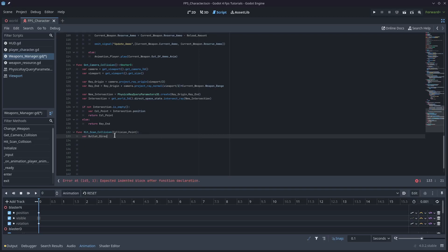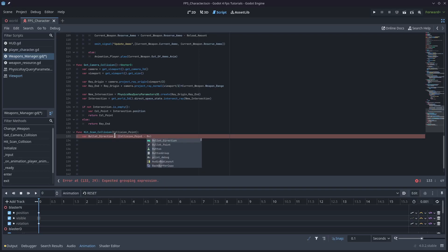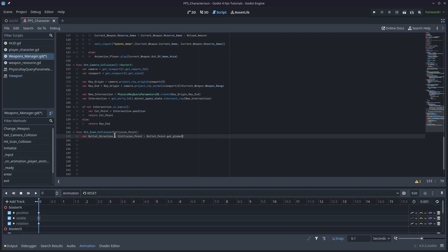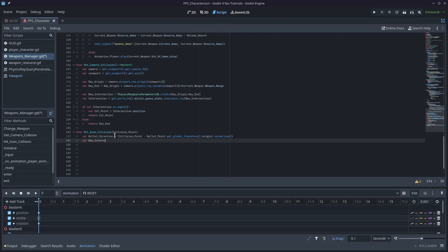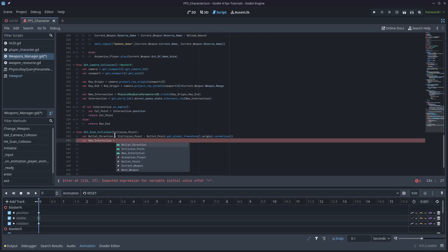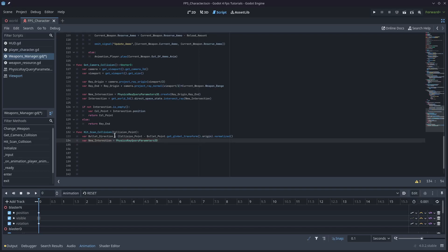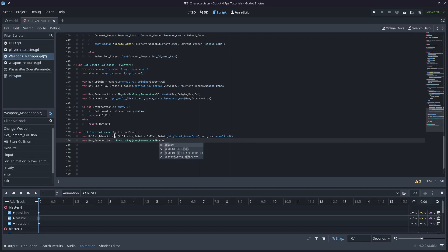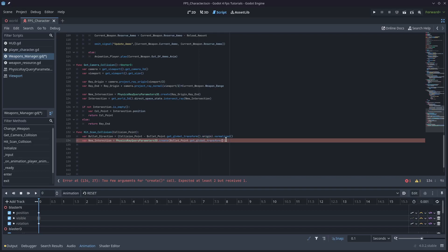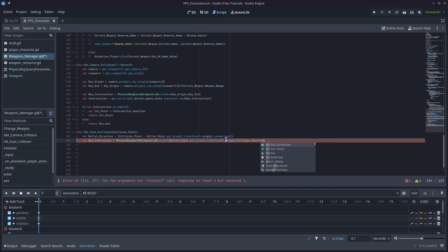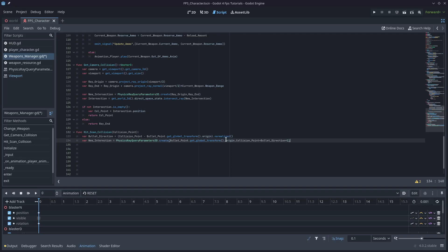Var bullet_direction is equal to collision_point minus bullet_point.get_global_transform().origin and .normalized(). So that'll give us the direction that this new vector should be traveling. And we'll type var new_intersection. This will be pretty similar to the one above. And that'll be equal to PhysicsRayQueryParameter3D.create. And the from point will be the bullet_point.get_global_transform().origin. And the to point will be the collision_point plus the bullet_direction times two.